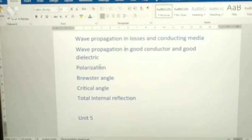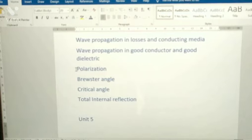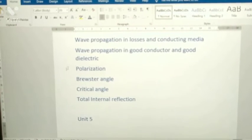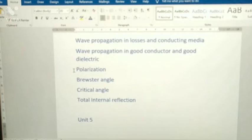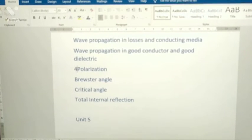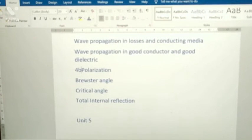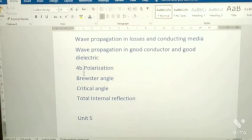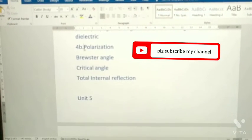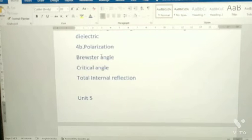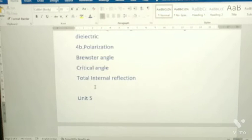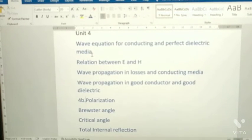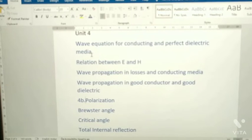For the 4B question in Unit 4, the topics are: polarization, Brewster angle, critical angle, and total internal reflection. These are the questions from Unit 4.